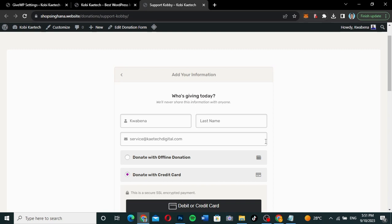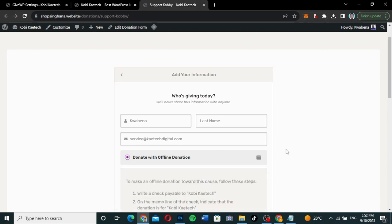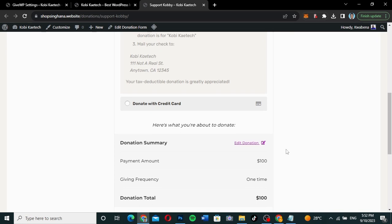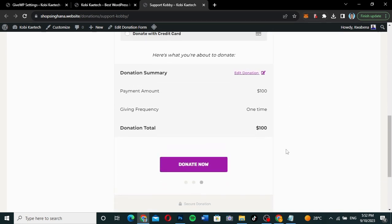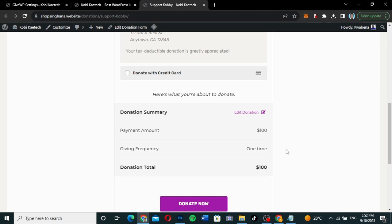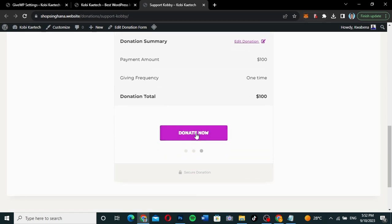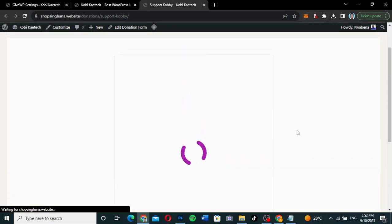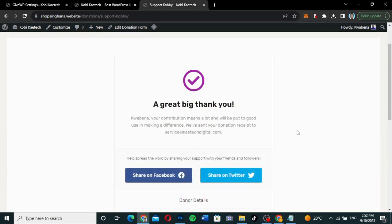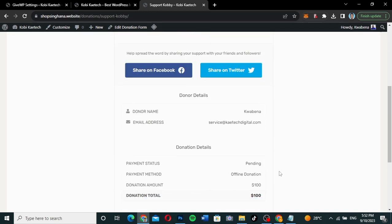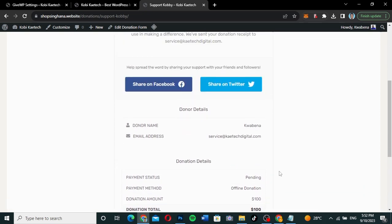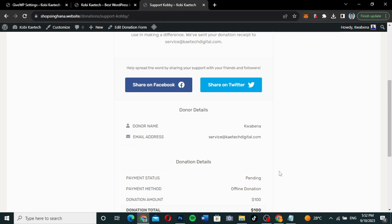This is how you can add a donation to your website — any kind of website, be it a church website, a personal website, an NGO website. You can even use this plugin to set up a whole donation website. After donating, it will say a great big thank you, and you can share your donation details on social media to let people know you've helped somebody achieve something.